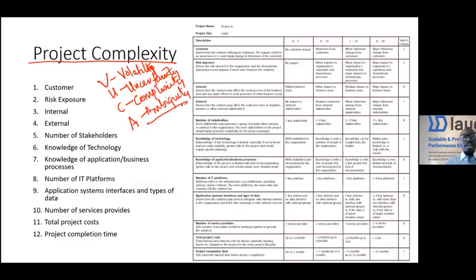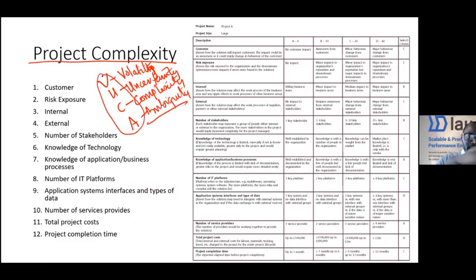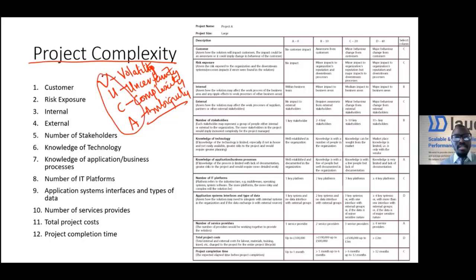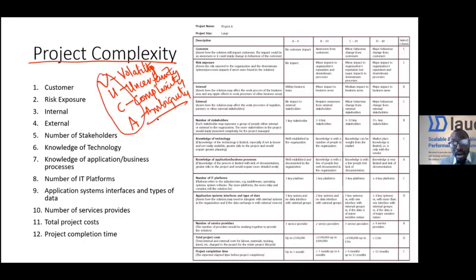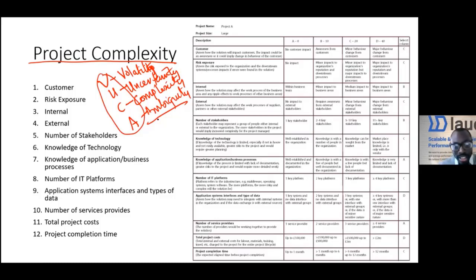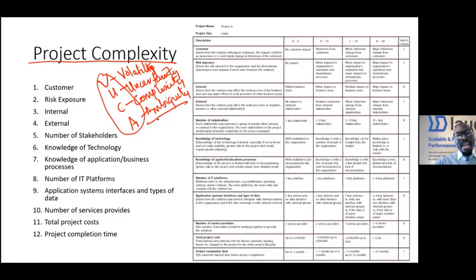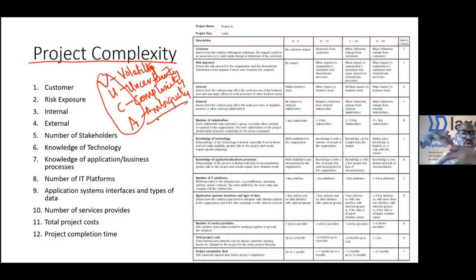The more the VUCA in the idea, the more risky it is. Ambiguous means we don't really know much about it. Volatility means anything can change at any time. When we have an idea, before we decide how to go about it, we need to know how complex that idea is.